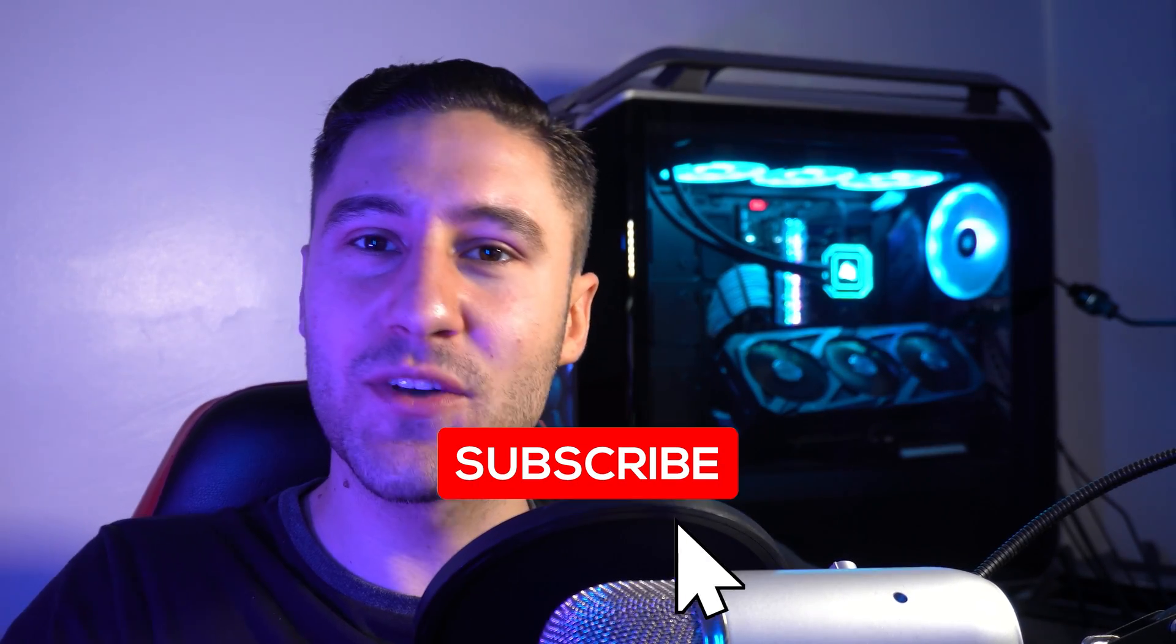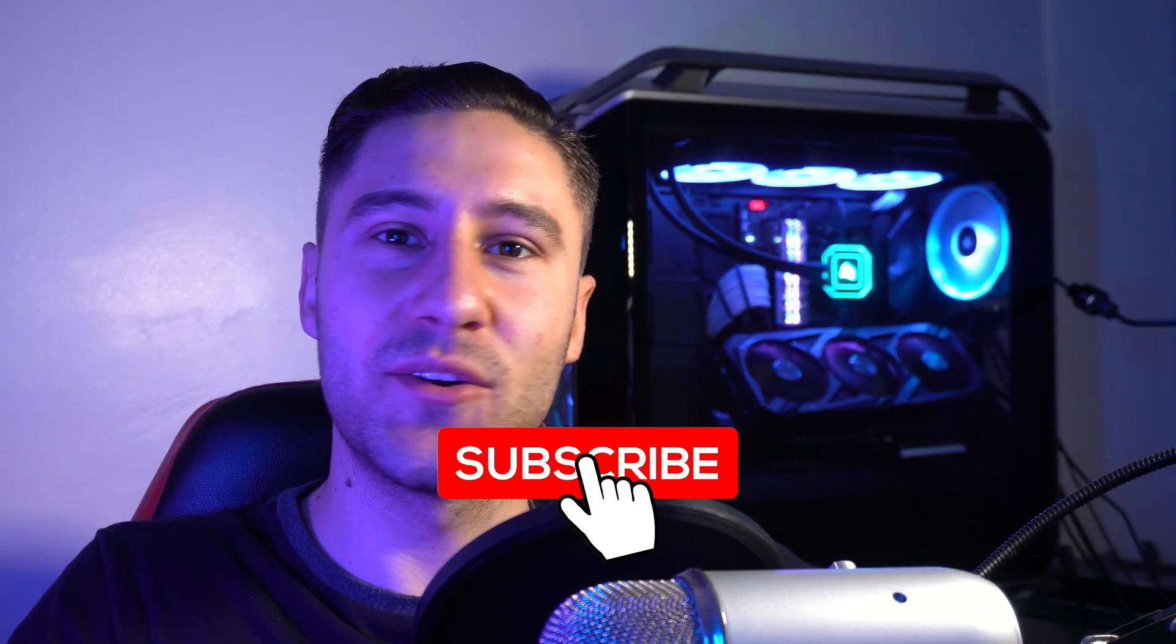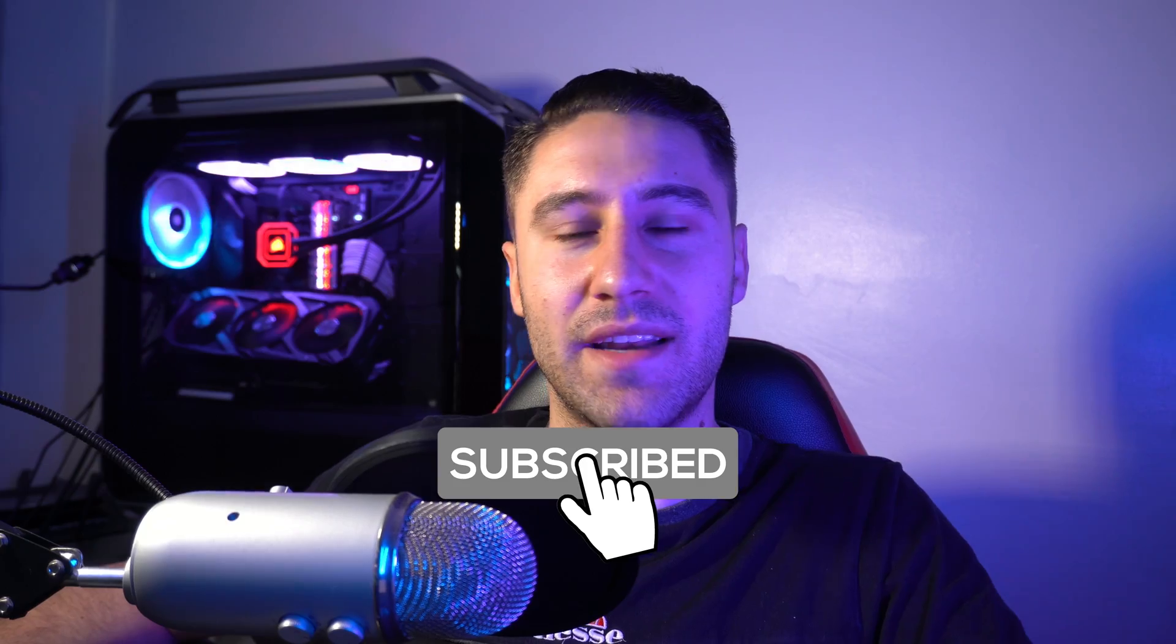I hope this video was helpful. If it was, give it a thumbs up. Let me know what you think of this video. If you're new to the channel, consider subscribing. We are so close to getting 100k. And as always, I will see you all in the next one. Bye.